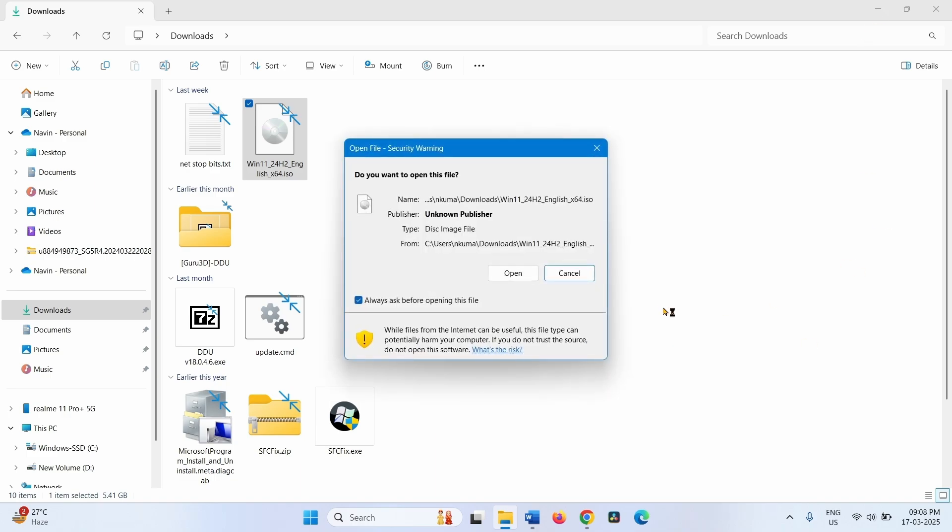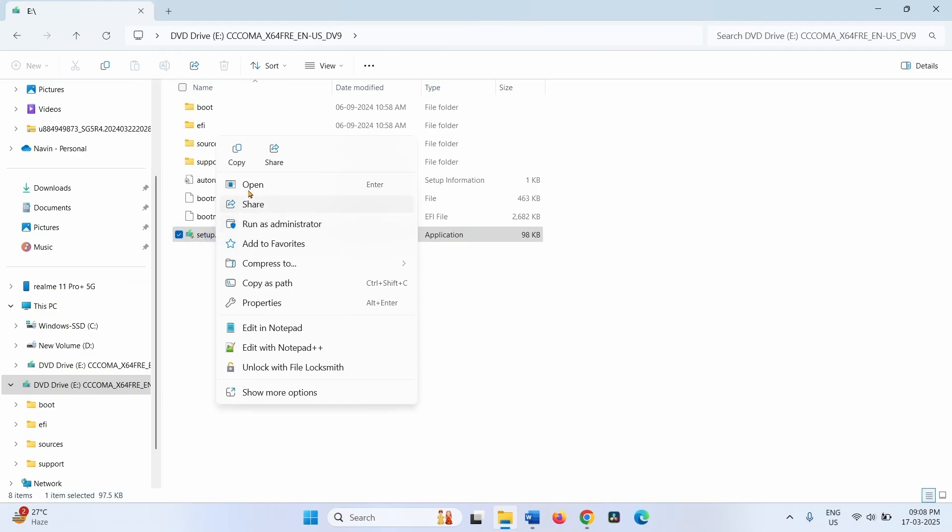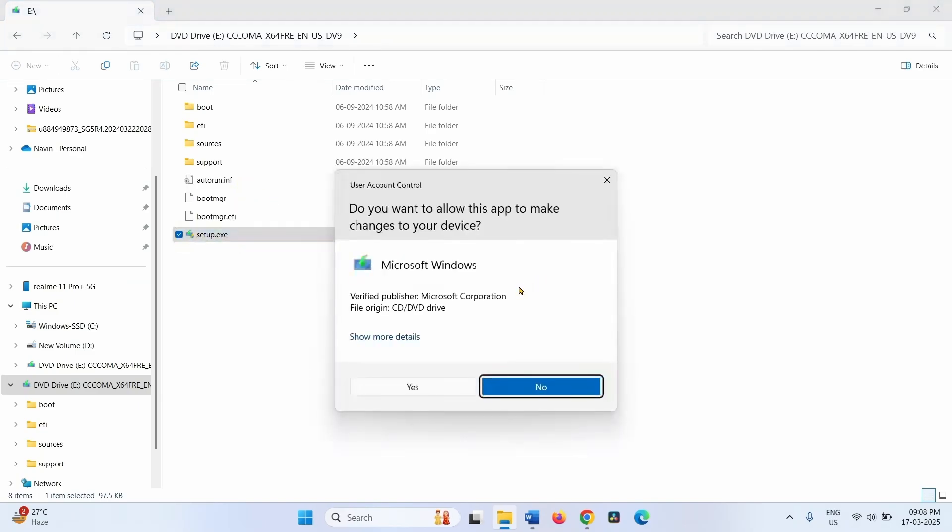Click on Open on the Open File Security Warning pop-up. Right-click on setup.exe, select Open. Click on Yes.